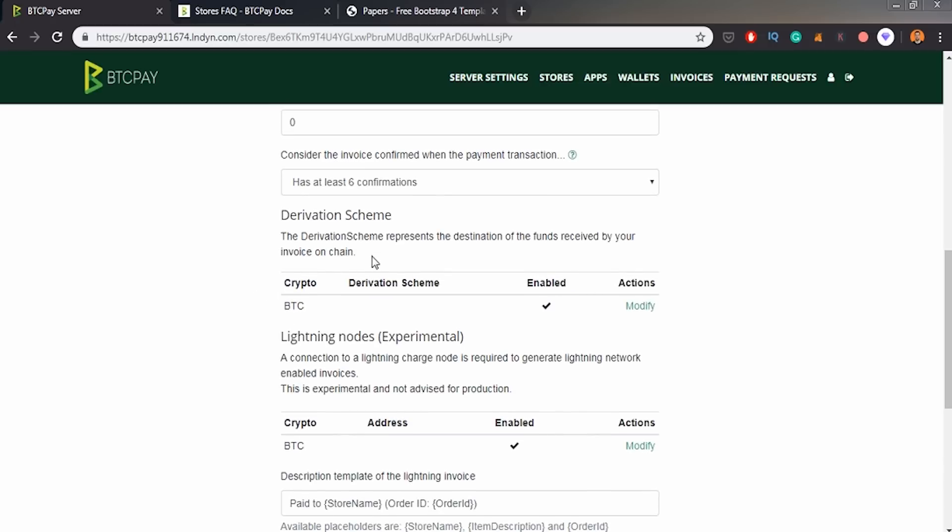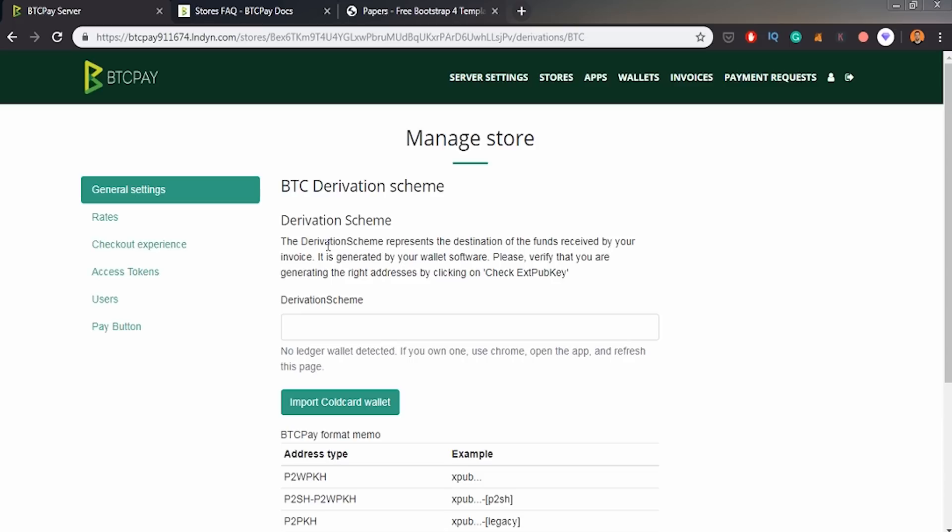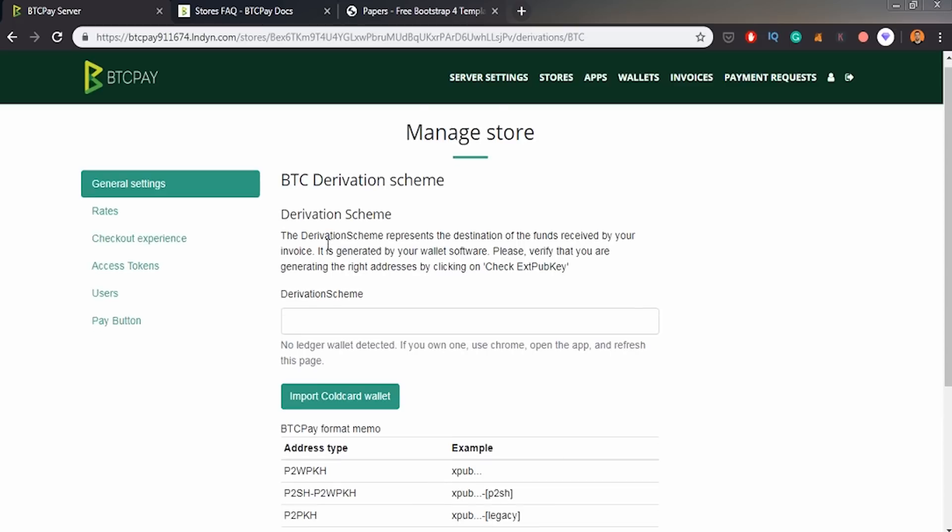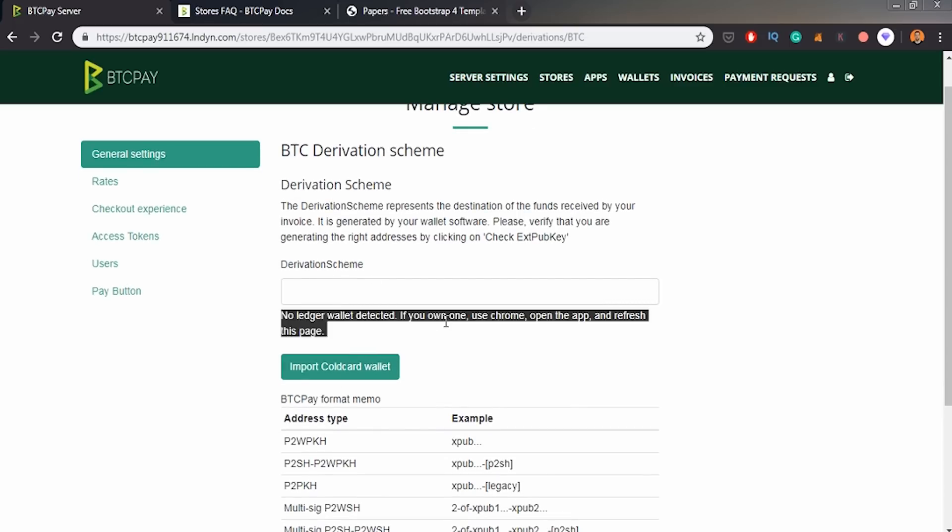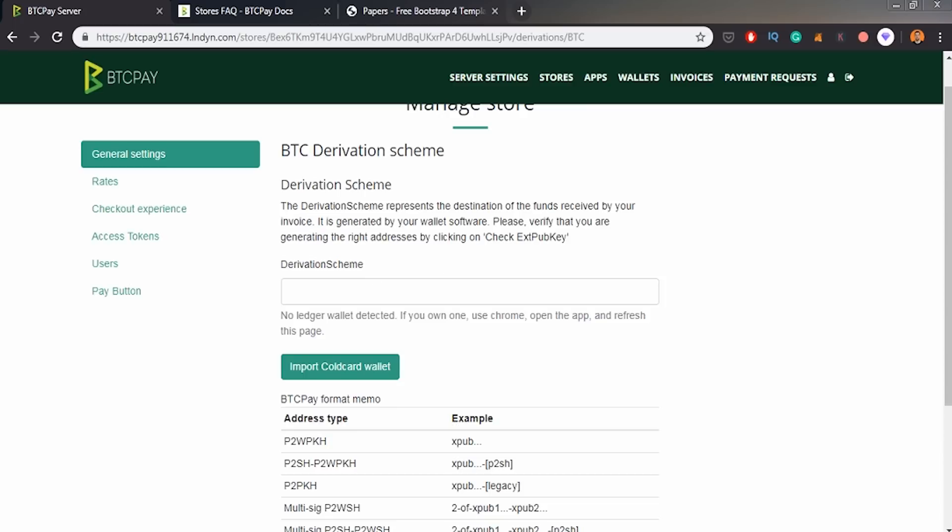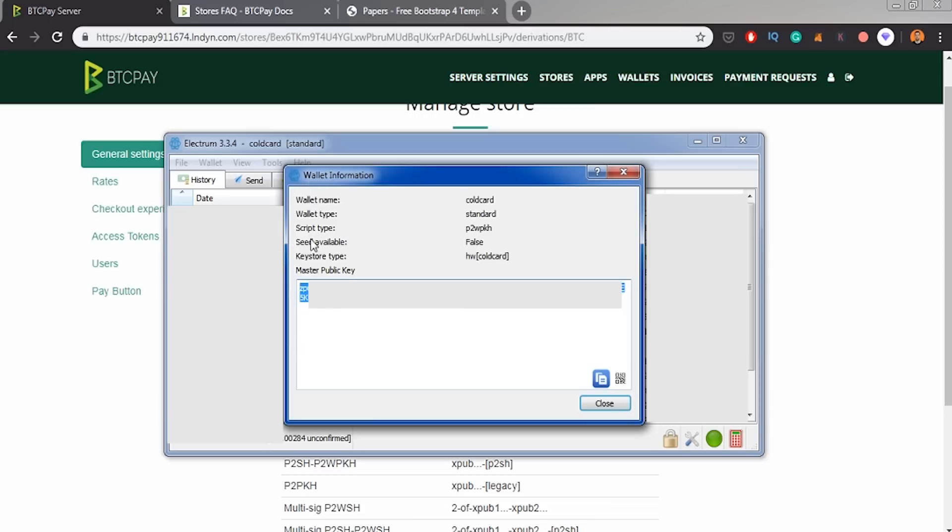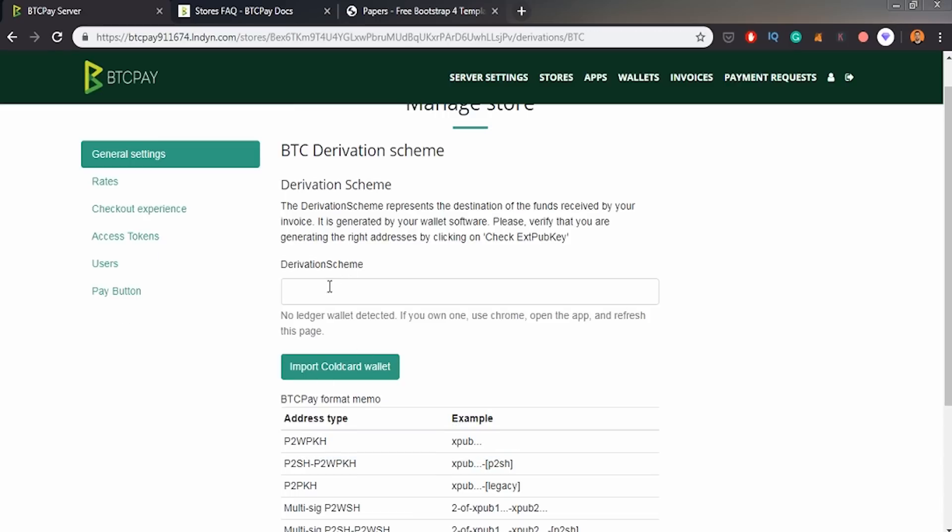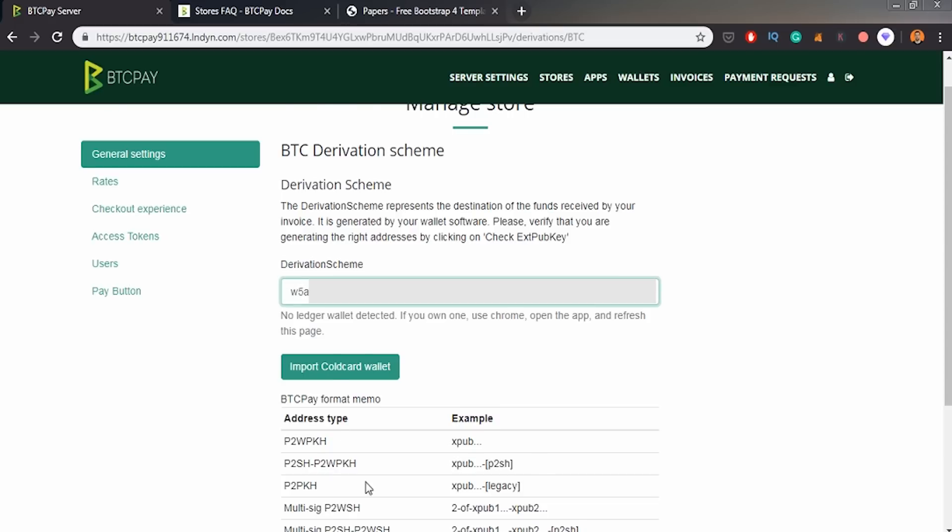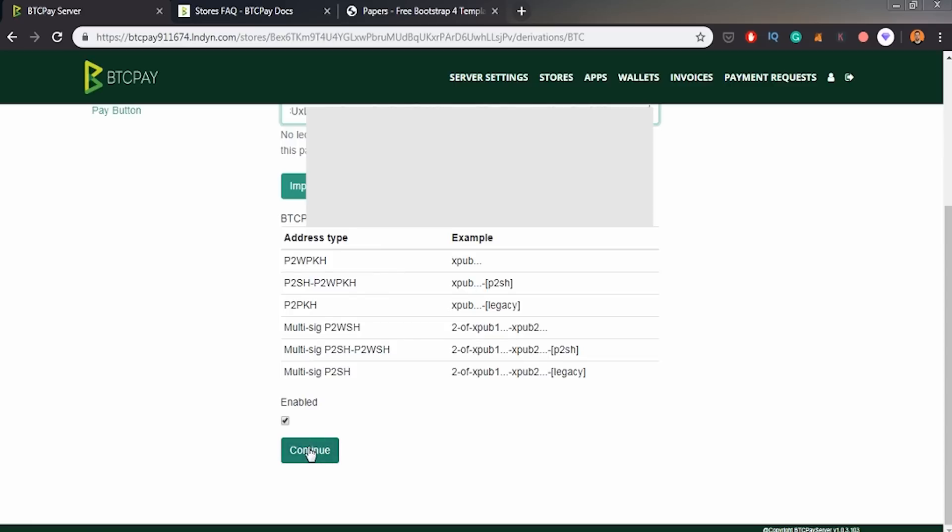Derivation scheme. So basically derivation scheme is the way of retrieving addresses from your public key. So you can either do it from cold card wallet or ledger nano, or you can, for example, go into one of your wallets. I'm using the Electrum one and copy your public key. So I will copy it. And remember that script type is P2WPKH. So let's copy it and we have to copy this part. So dash pay to script hash probably continue.